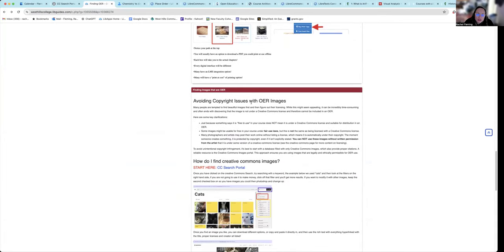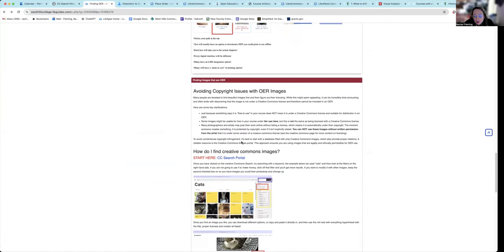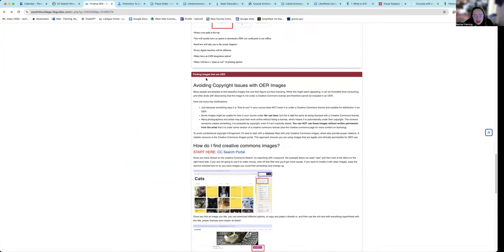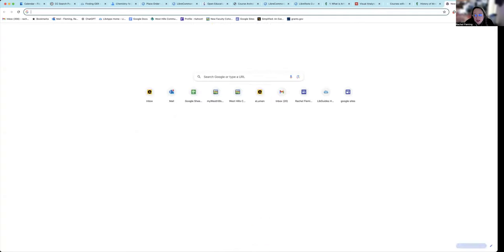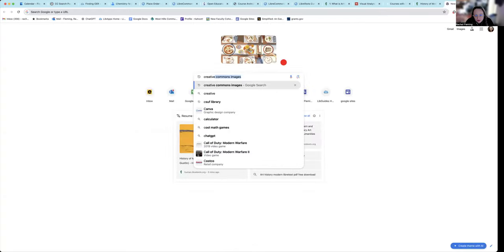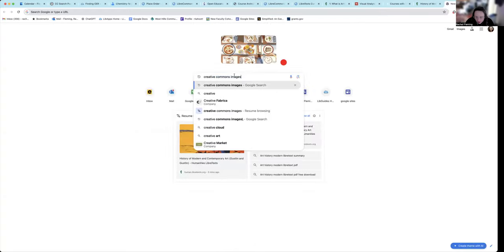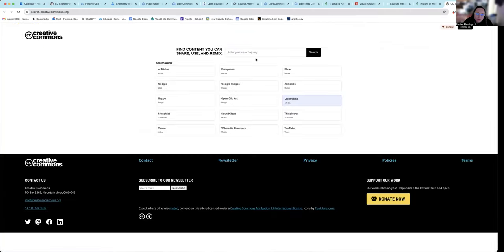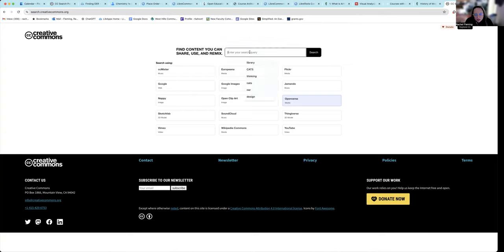And then I want to take you through how to find OER images really quickly, because this is one that people always want to have an image and then do a reverse image search to try to figure out who owns it. And that can be super confusing and difficult. So I strongly recommend instead, starting with Google, and just type in Creative Commons images. And for me, it comes up because I use it all the time. And you go to the CC Search Portal Creative Commons. Looks like this. Now, no matter what you look in here, this is specific to Creative Commons images.